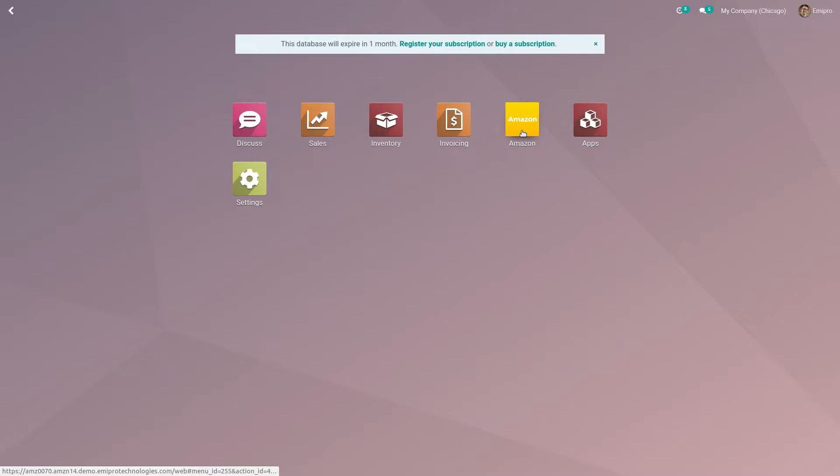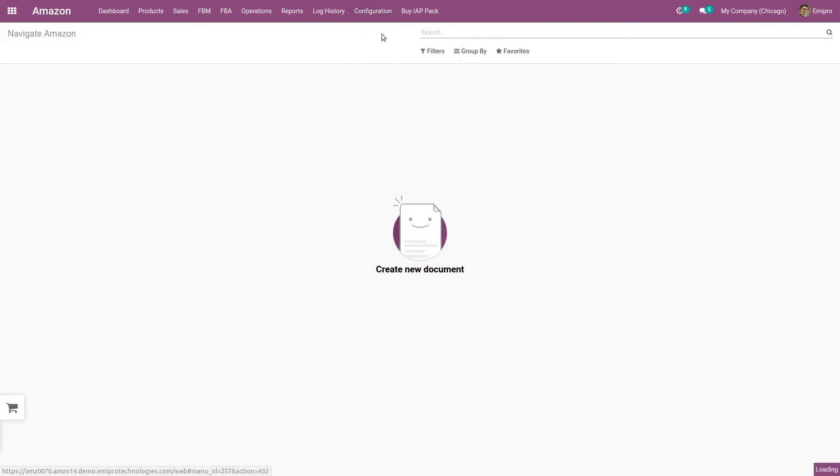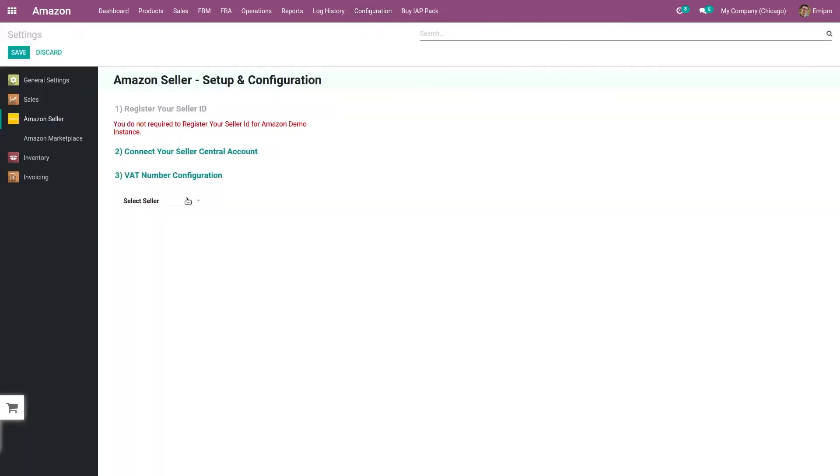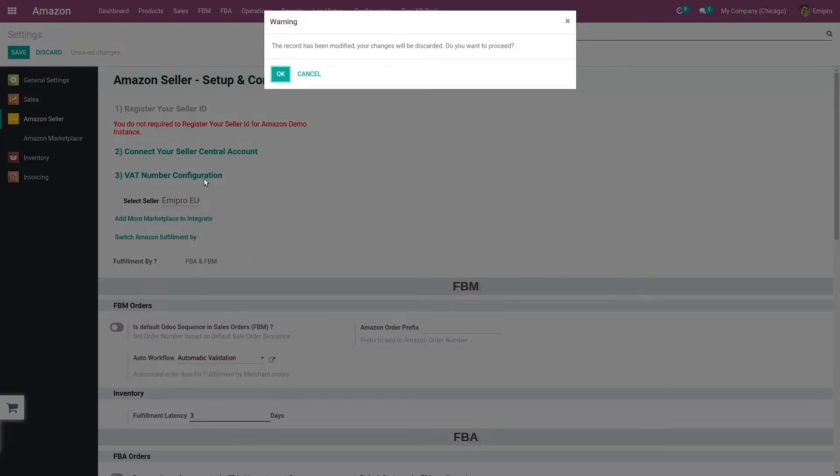In today's video, we will see how a seller can configure their MCI program in Odo using this connector. So in order to configure, I go to Amazon module, configuration, Amazon settings. I have already configured a European seller, so I'll select my Europe seller. I click on add more marketplace to integrate.